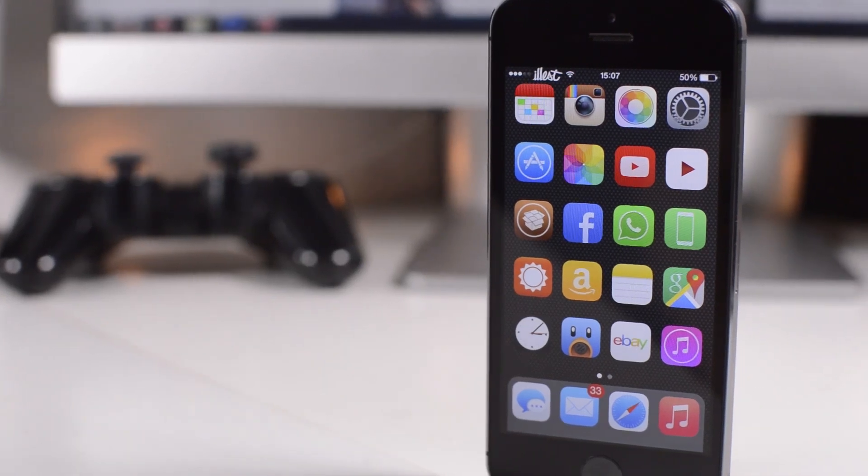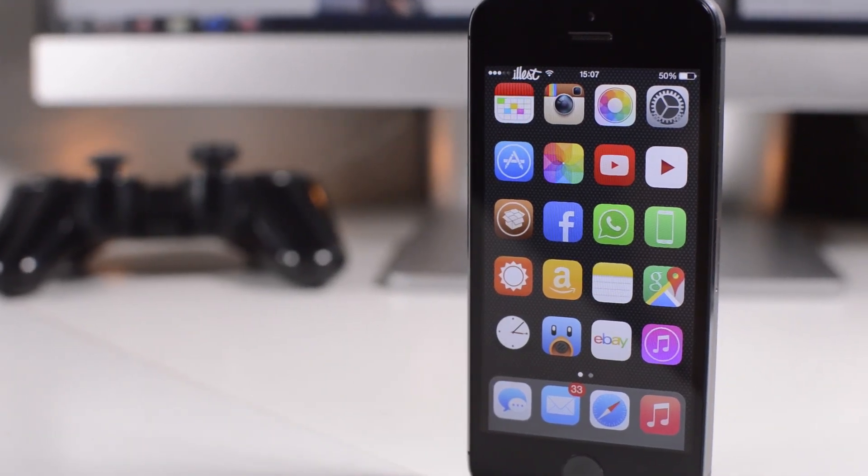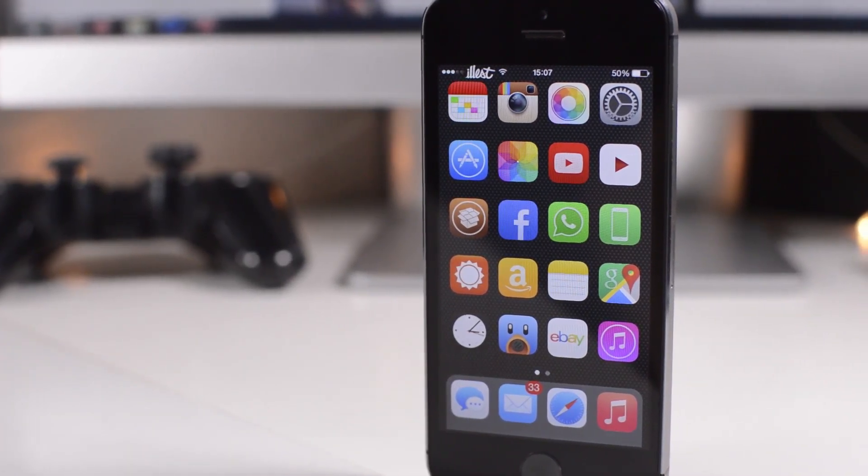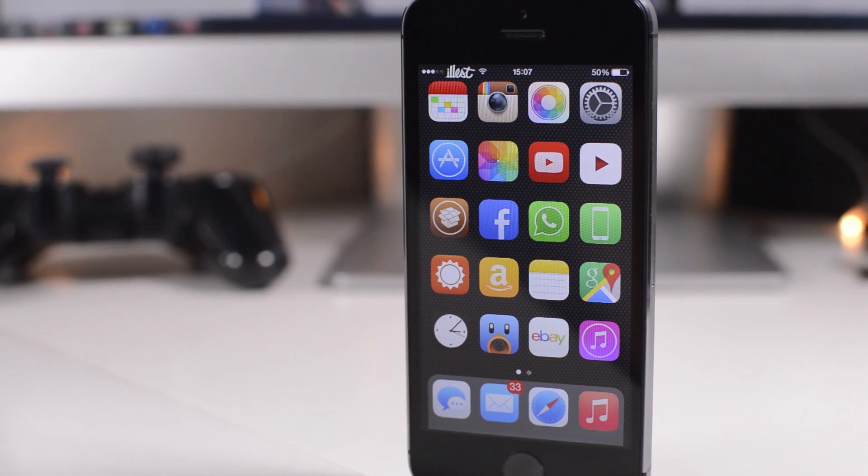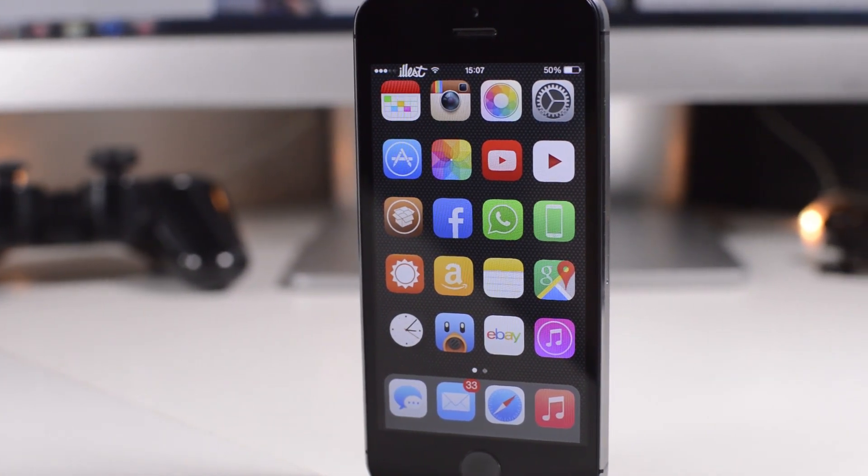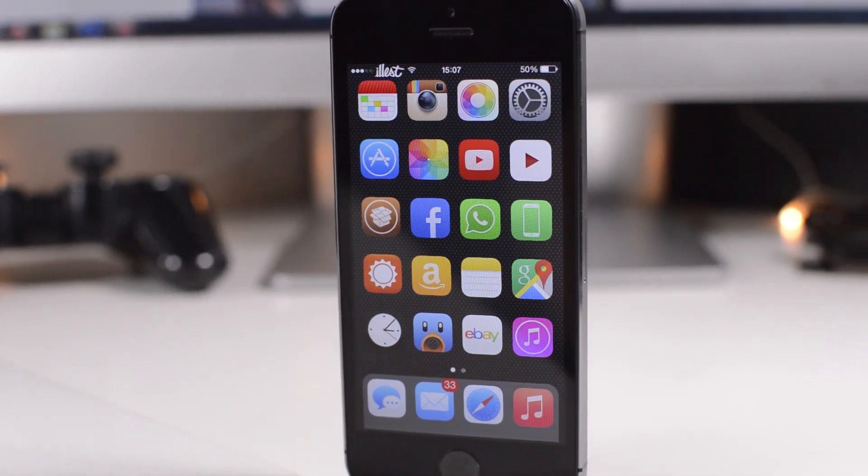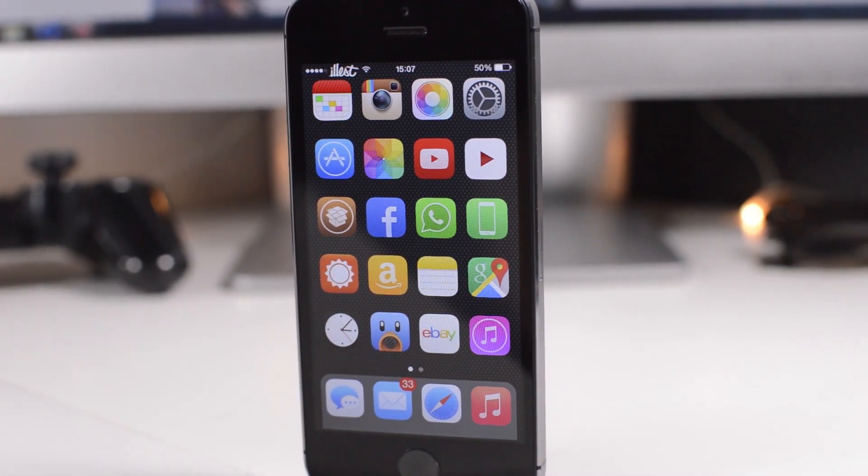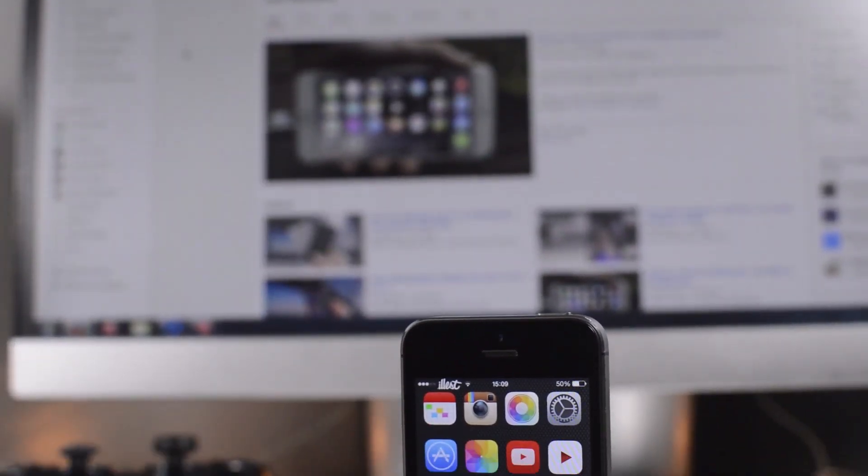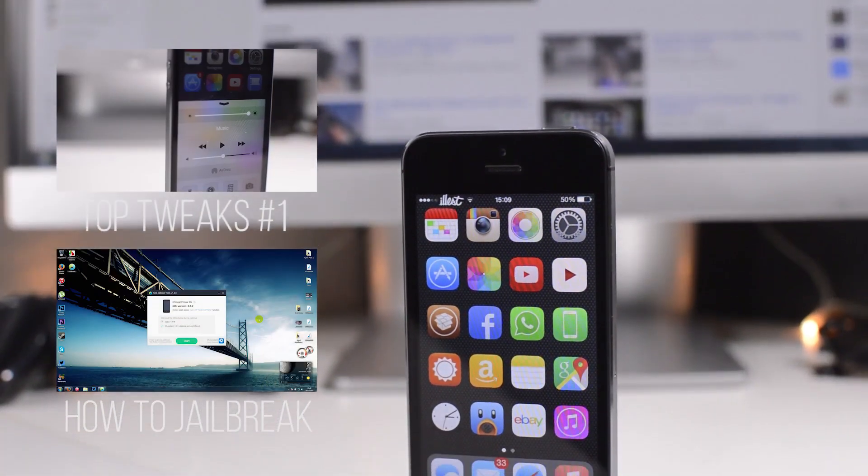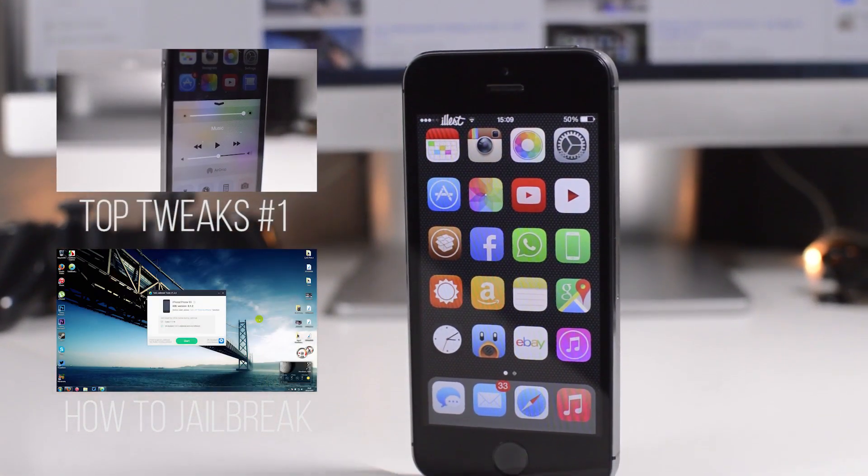What's up guys, Jack here, and today for you I have my second episode of the top tweaks for iOS 8.1.2 and below. This will work on any jailbroken device obviously running iOS 8.1.2 or below. If you missed the first episode of this, I'll have a link on the screen now and in the description. Without further ado, let's head straight in.